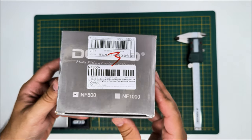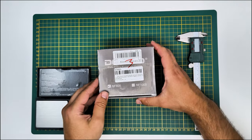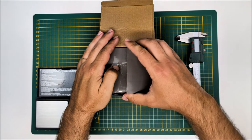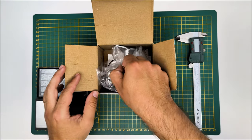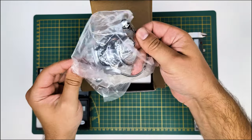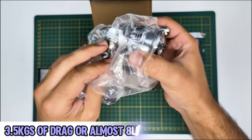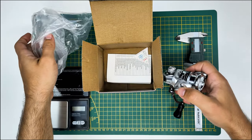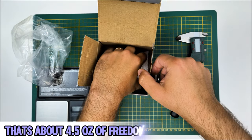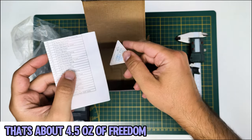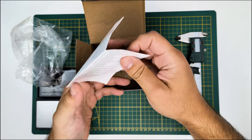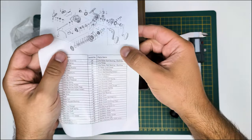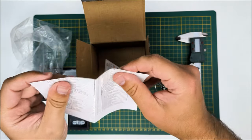This is the box, fairly small. I'll run you through the rest of the specs on this reel. This is the DELQ NF 800 as I told you. In the box you get the reel. The reel has 3.5 kilos of drag. It weighs a claimed 129 grams that I will be checking in a minute. You will have the explosion diagram with the parts list and the quality control seal, that's the triangular thing on the box.